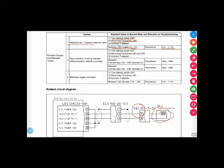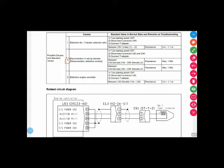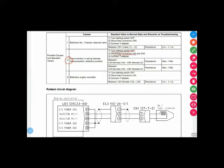This one is our first step. What is the second step? Second step is to check disconnection in wiring harness. We need to check maybe this wire maybe have disconnected or broken. Starting switch off and disconnect the connector L83 and CN1, so we have to disconnect this connector and disconnect the connector from here.